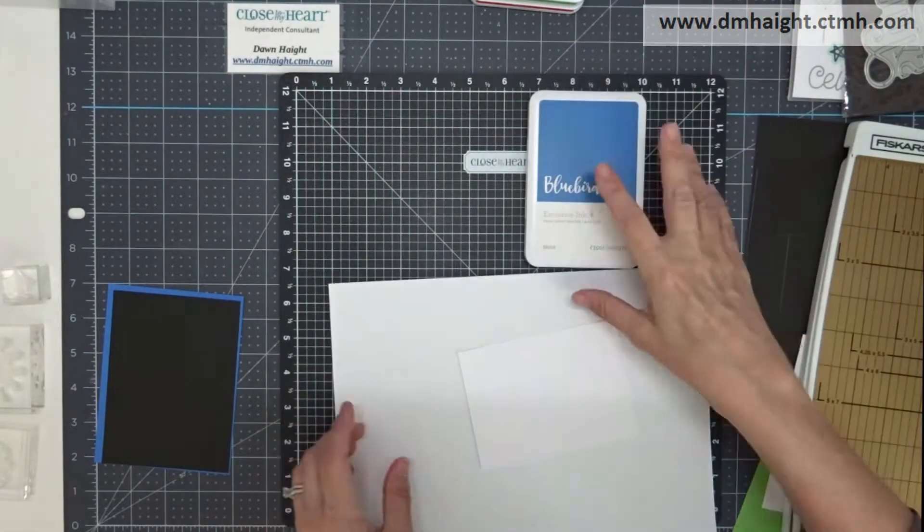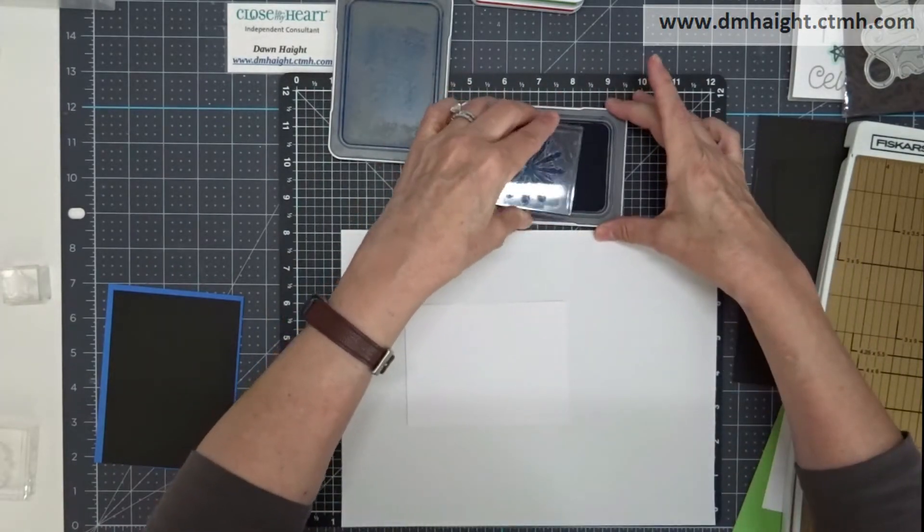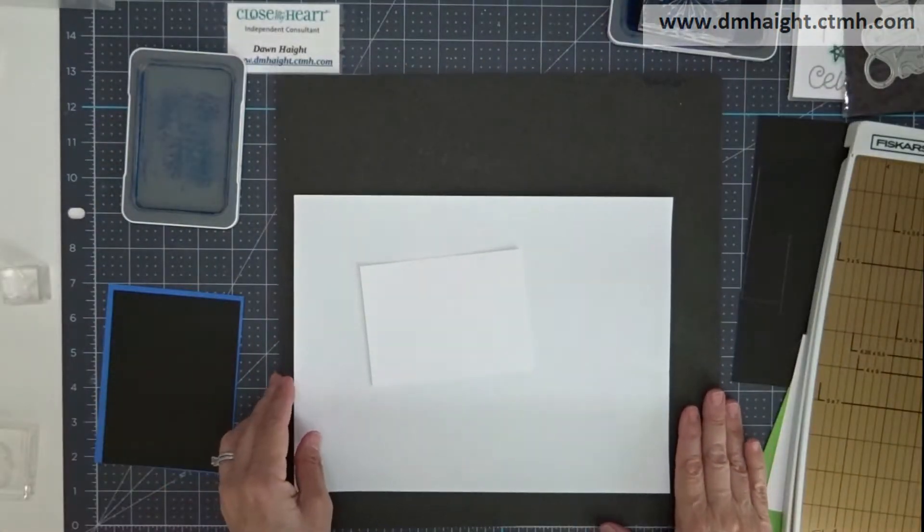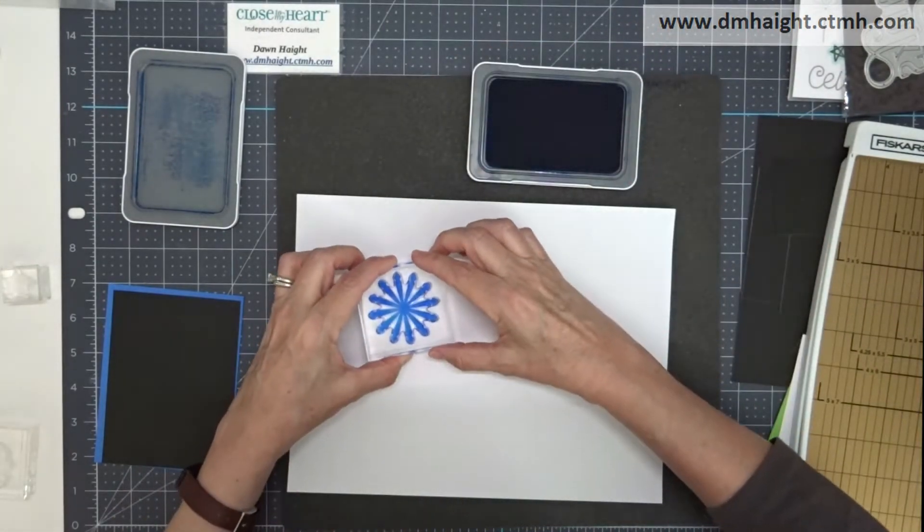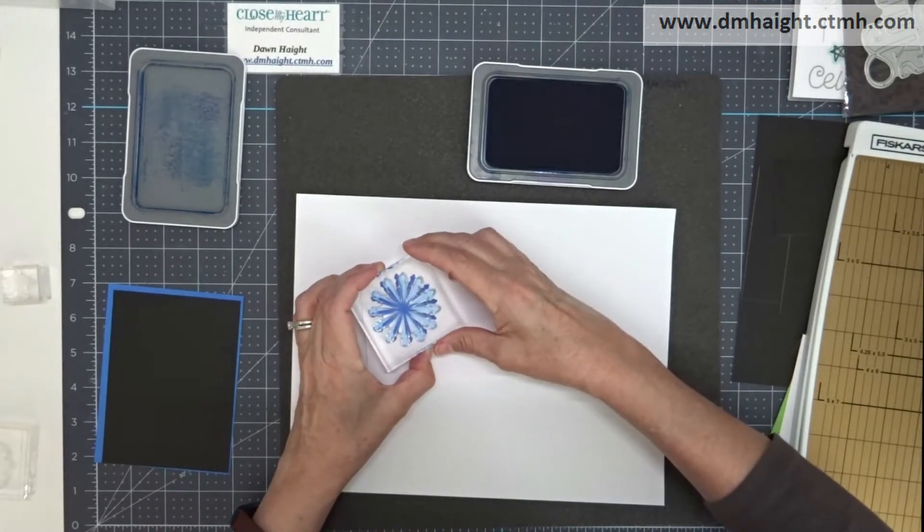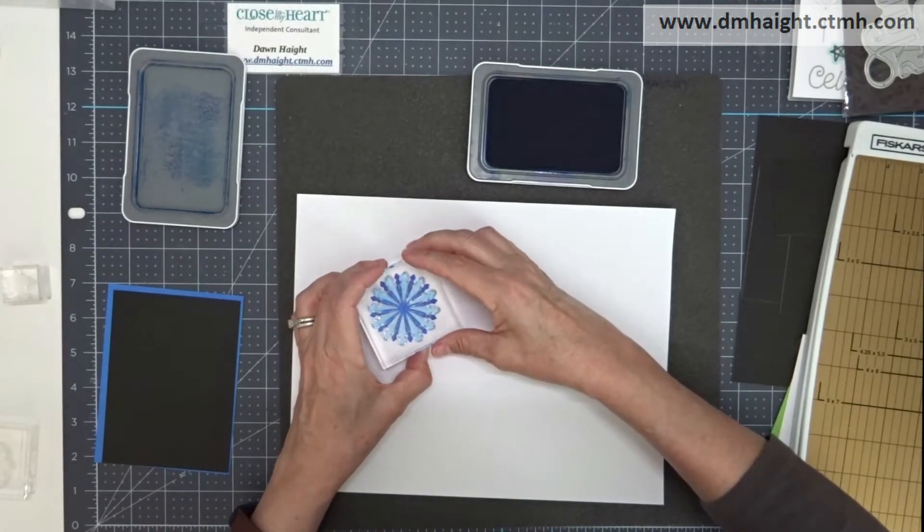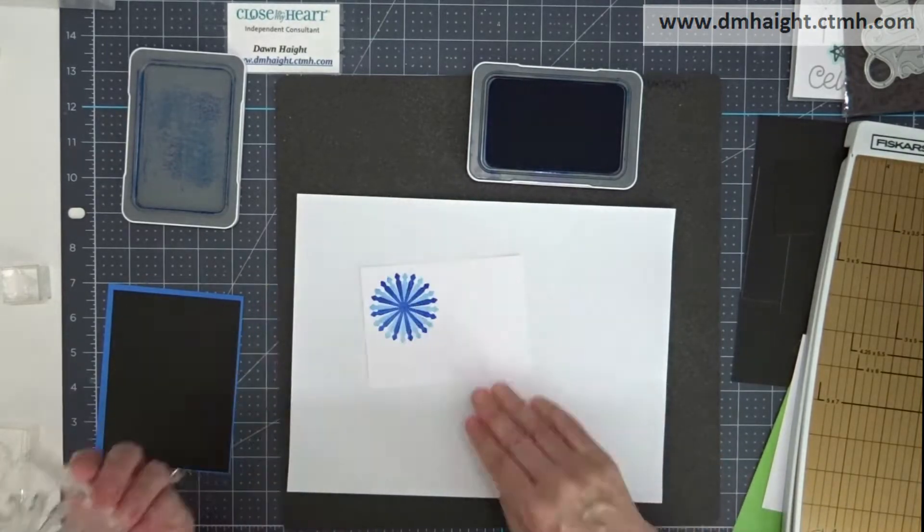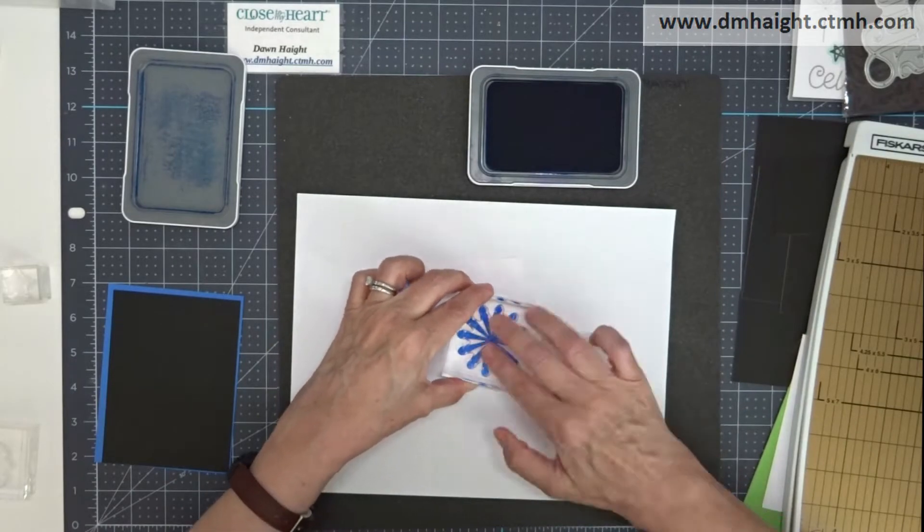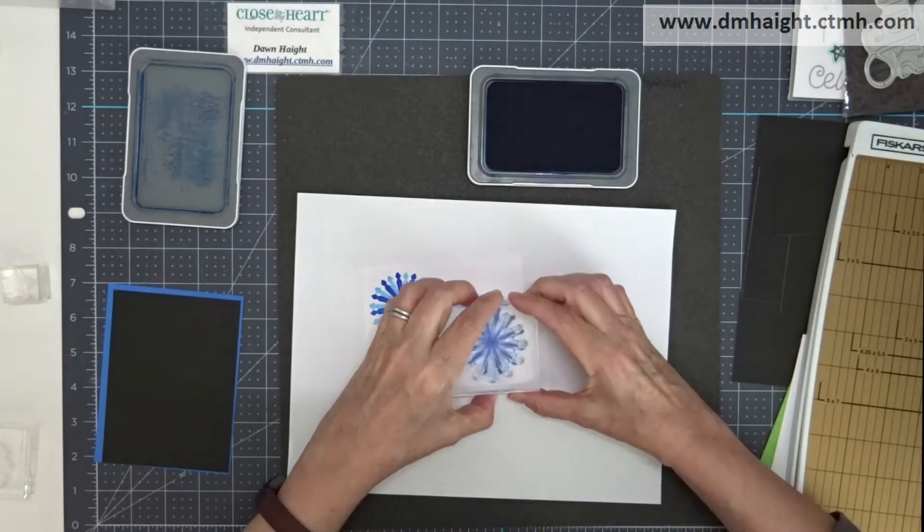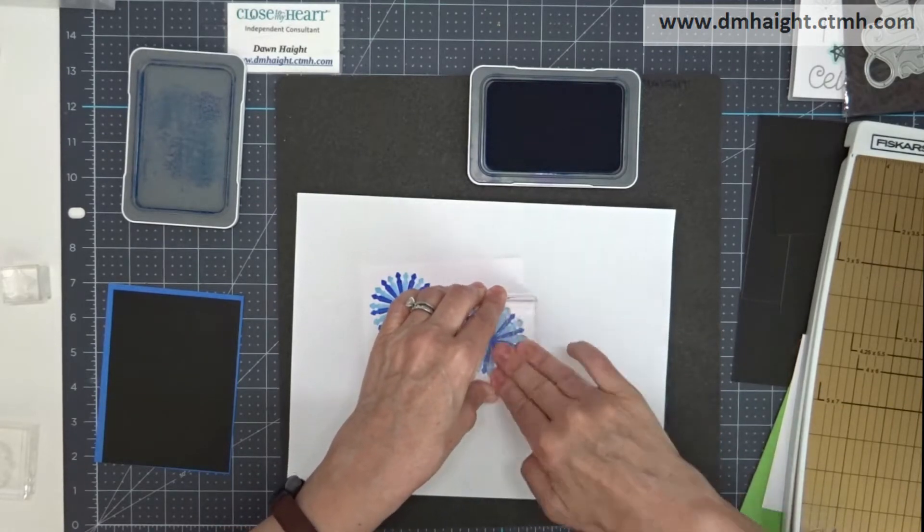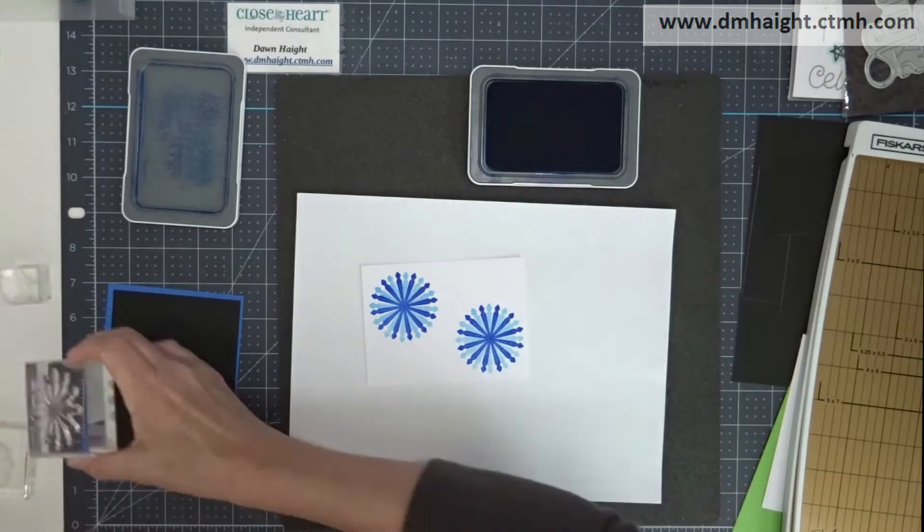So I'm going to coordinate the Bluebird cardstock with the Bluebird ink and make a monochromatic background for my thanks sentiment. I'm going to use the largest fireworks burst and stamp that in Bluebird, and then I'm not re-inking. I'm just going to huff on the stamp to moisten it and then do second generation. So stamp first, huff, turn the stamp just a smidge and then stamp in between those images with second generation ink.